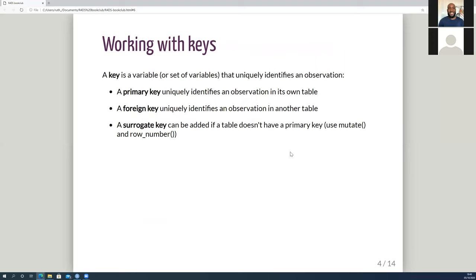The key is the variable or set of variables that uniquely identifies an observation. When it's in its own table it's the primary key — for example, tail number in the planes data is the unique observation within there. A foreign key identifies an observation in another table: tail number in the flights dataset is a foreign key used to match up with the planes table. It's not unique in flights, but it can be used to match a unique observation in planes. It can also be a combination — in the weather table you need year, month, day, hour, and origin together to get unique observations.